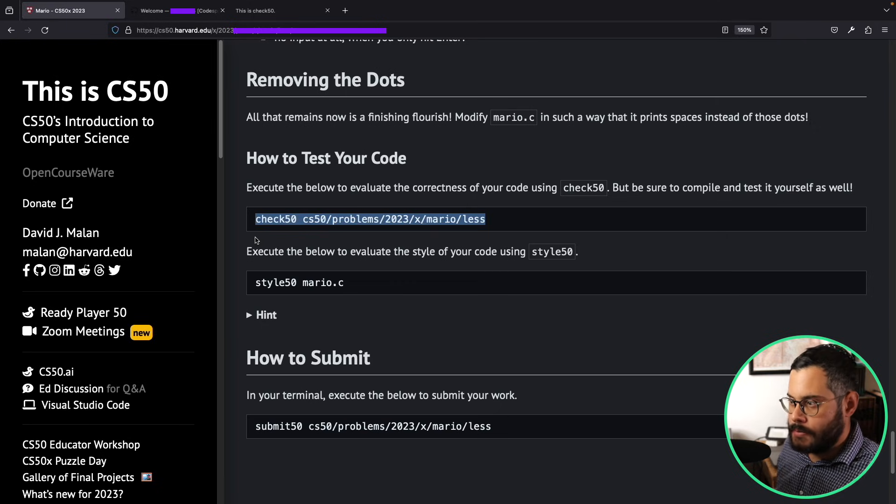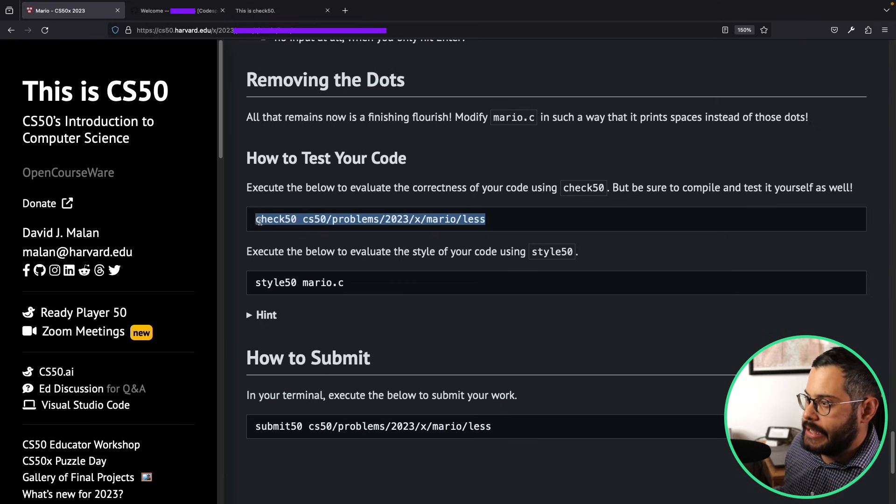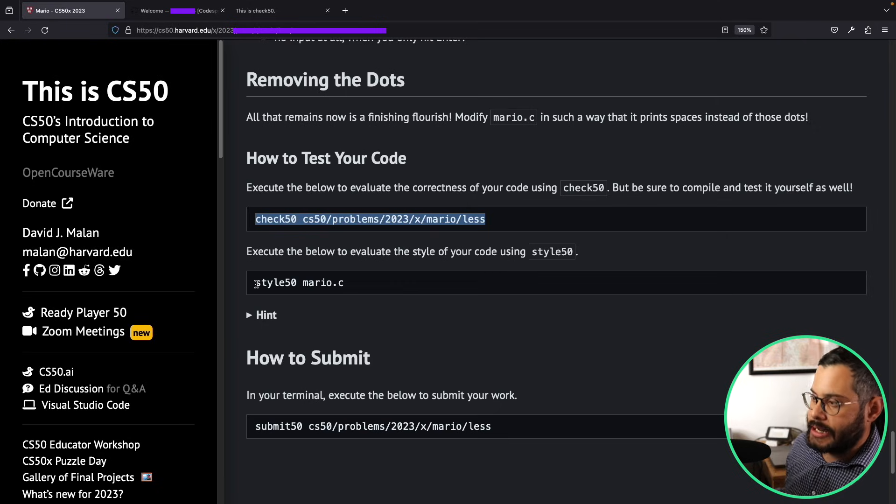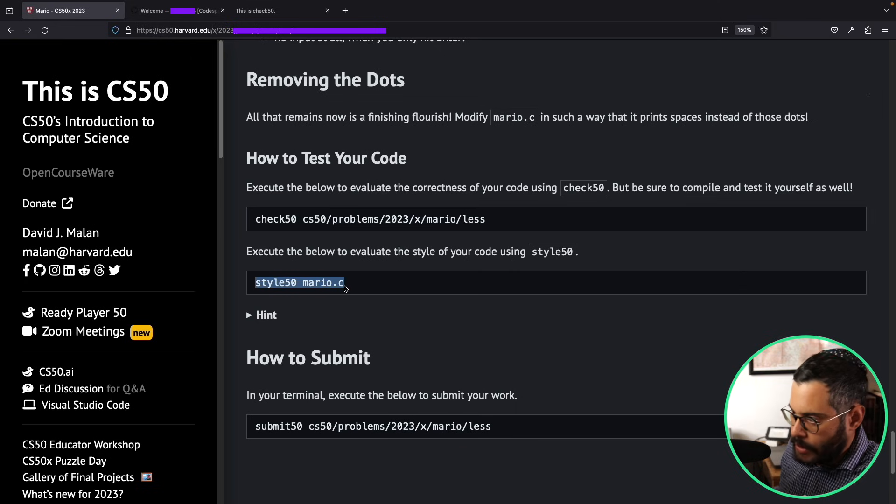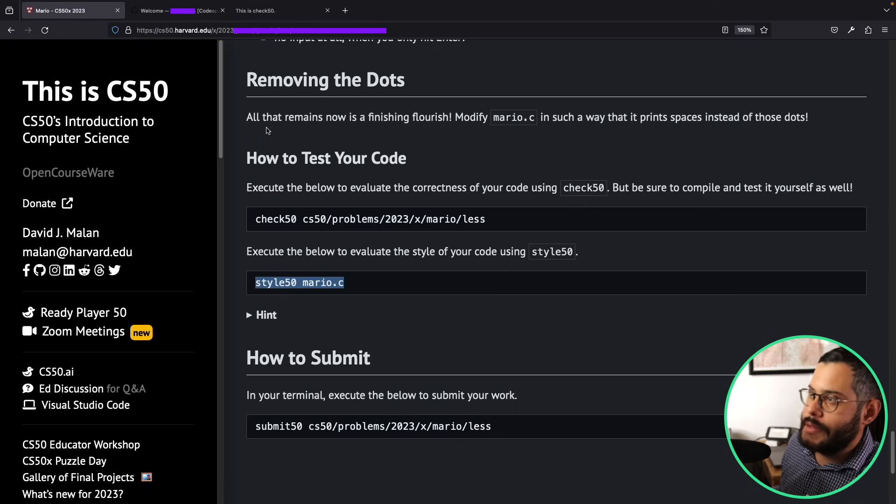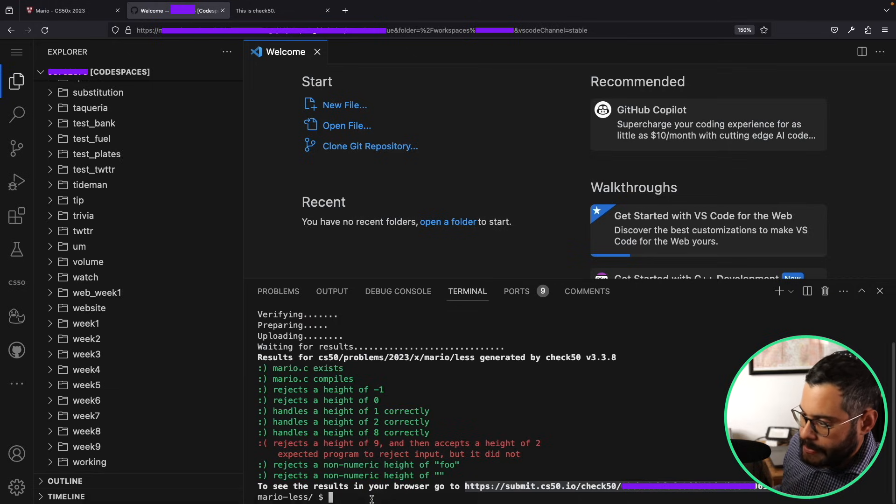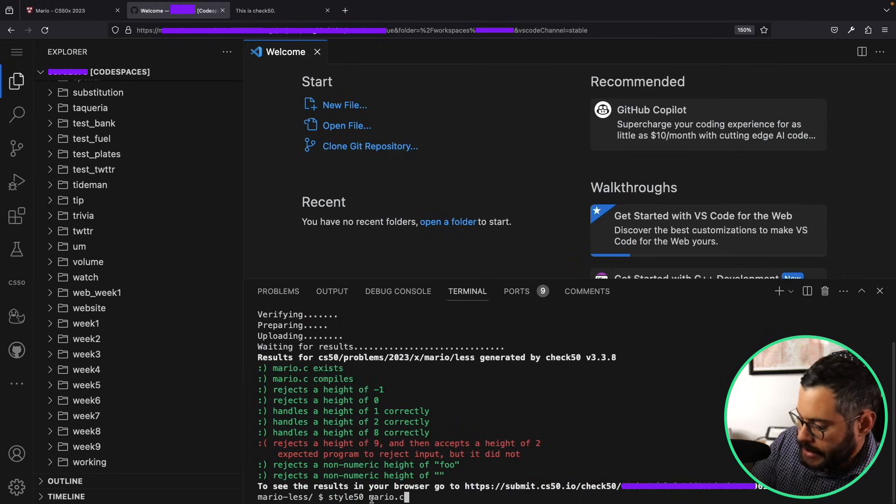So now I'm going to go back here to the problem set page, and I see that after checking my code, I need to check for style as well. So I'm going to copy this command and I'm going to paste it in my code space.